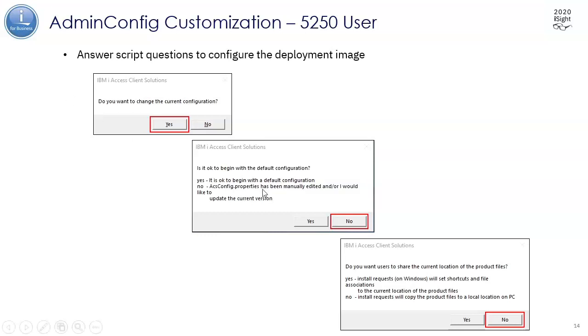Then it's going to ask, is it okay to begin with the default configuration? If you just downloaded and extracted ACS, you could say yes, but maybe you've been playing around with the client a little bit and you want to continue working with that.